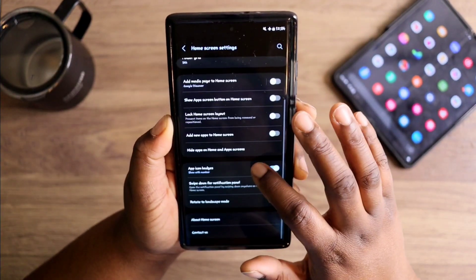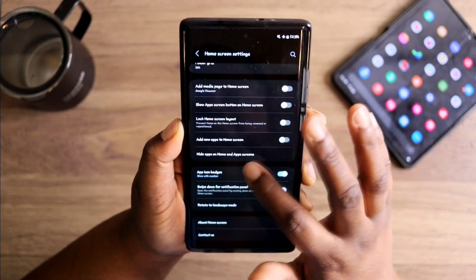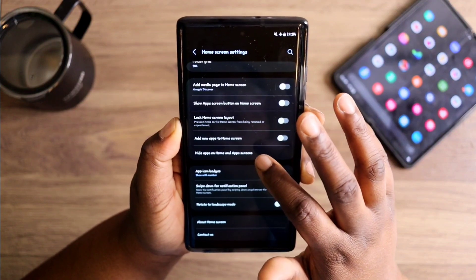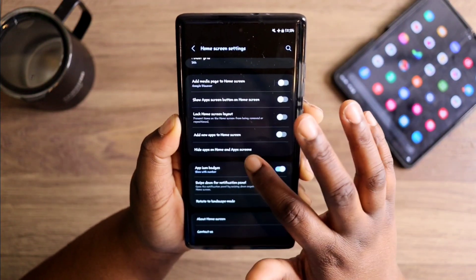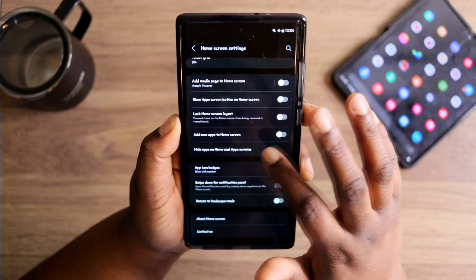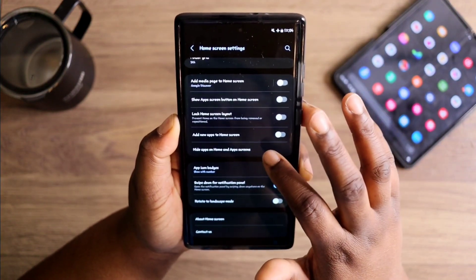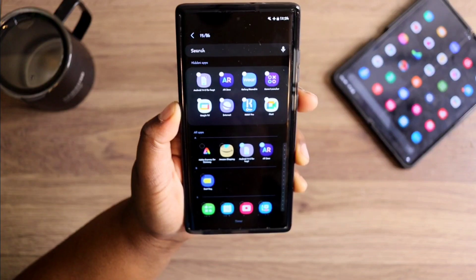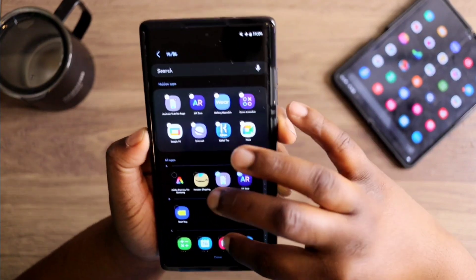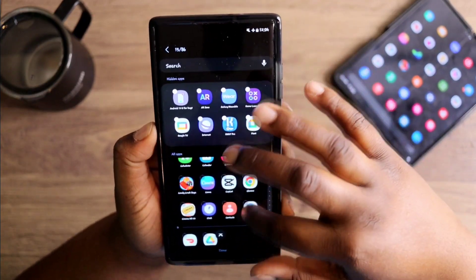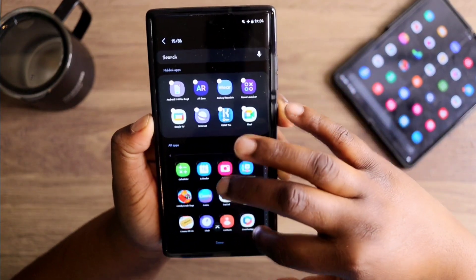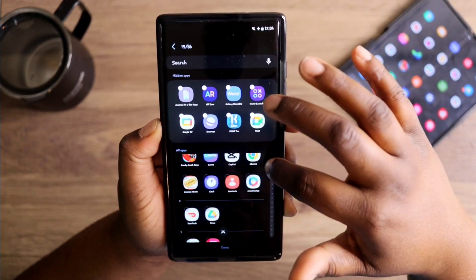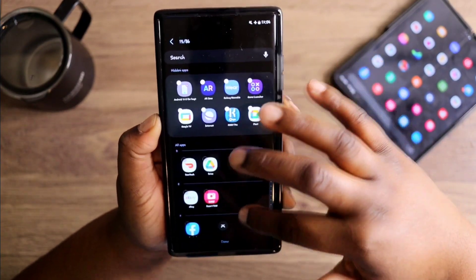All you want to do is just hop into your settings. Once you're in your settings, you just want to scroll down to where it says 'Hide apps on home screen' — hide apps on home and app screen.